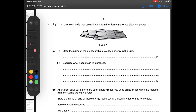Moving on to question number three: figure 3.1 shows solar cells that use radiation from the Sun to generate electrical power. State the name of the process which releases energy in the Sun. You should know there are two nuclear reactions — fission and fusion. In the Sun, due to high temperature, you have nuclear fusion.